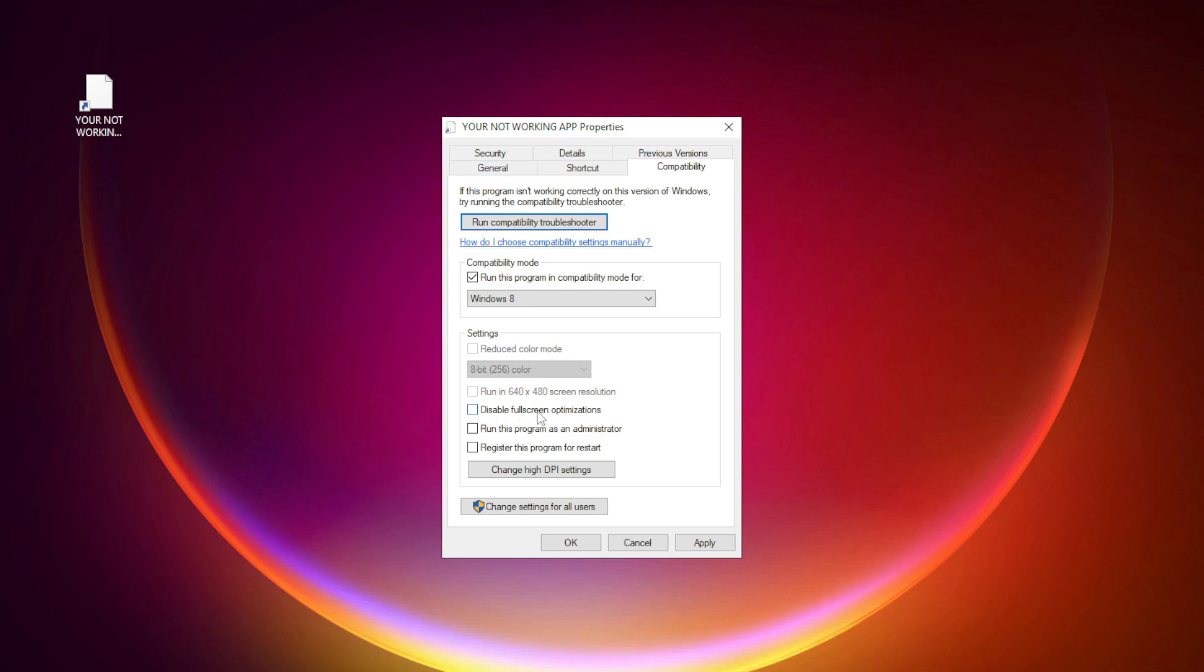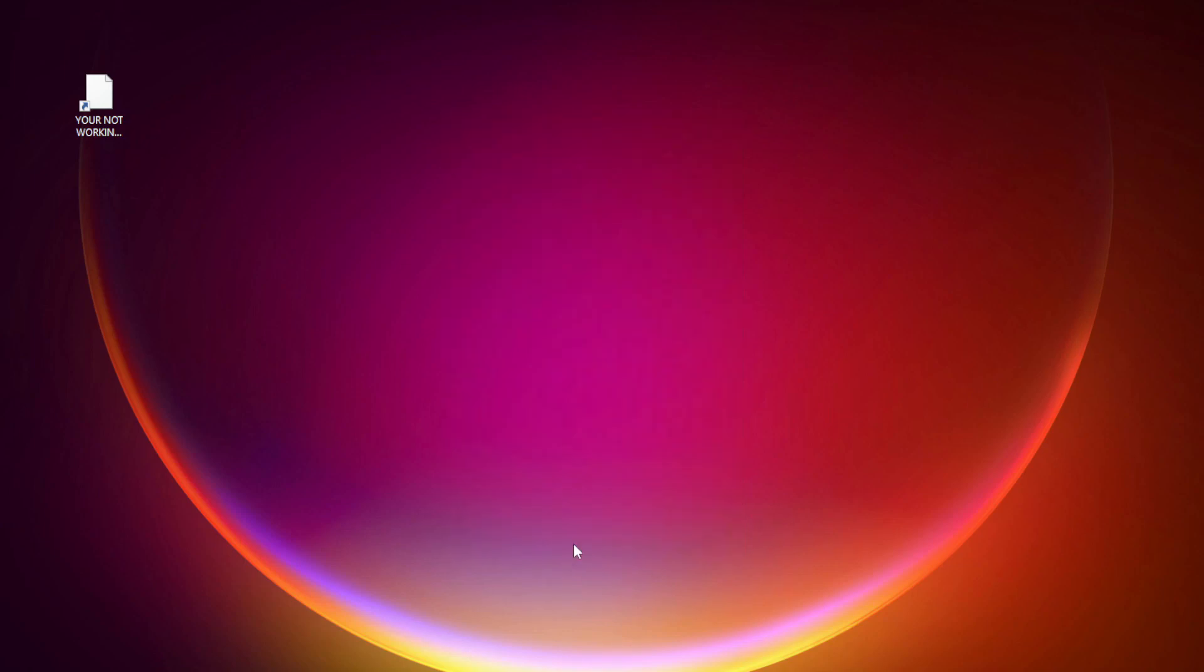Check disable full screen optimizations. Check run this program as an administrator. Apply and okay. Try opening the app.